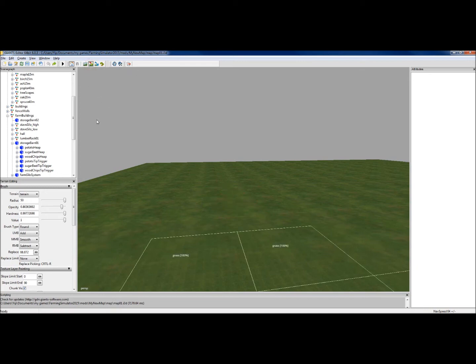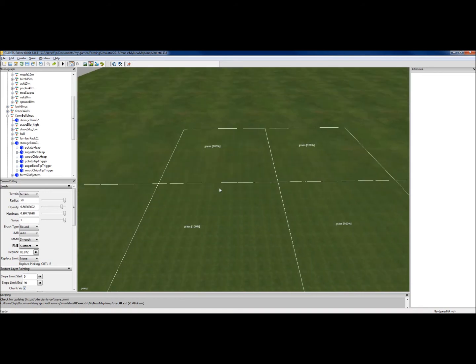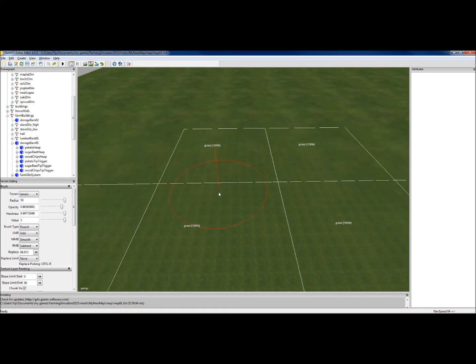This is for terrain editing, if you want to change the land. That one is for painting down, this is all grass at the moment, but if you wanted to paint down a dirt texture or asphalt texture, you would use that one.